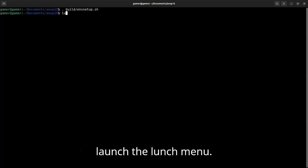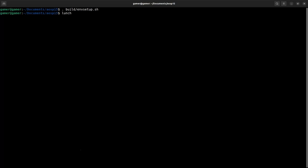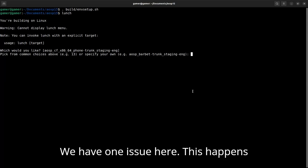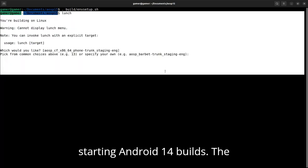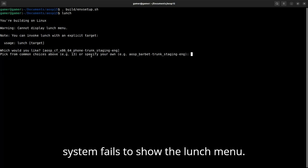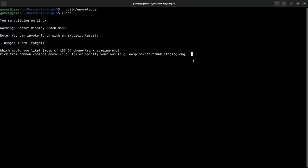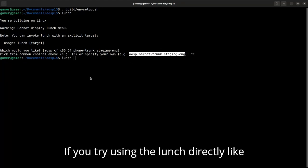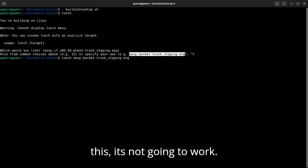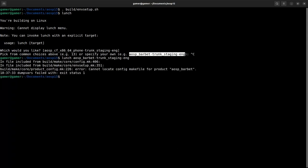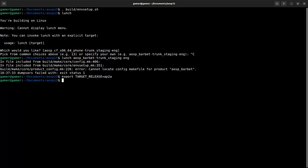Now let's launch the lunch menu. We have one issue here — this happens starting with Android 14 builds. The system fails to show the lunch menu. There is a solution to this. If you try using lunch directly like this, it's not going to work. I found this solution in the XDA forums.